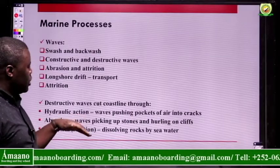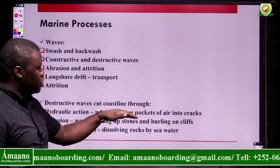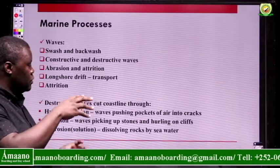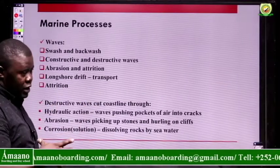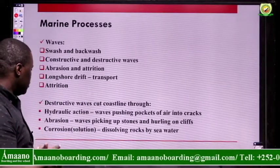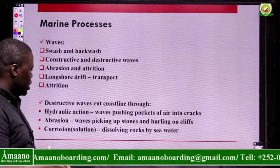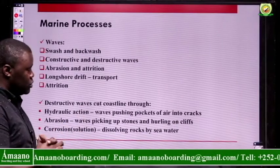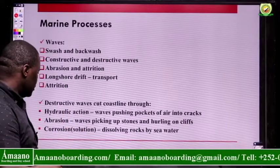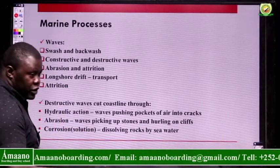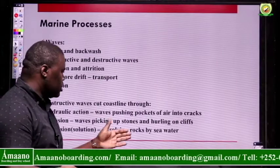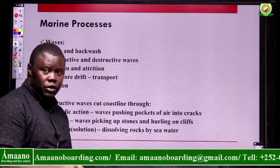The first erosion mechanism is hydraulic action, where waves push pockets of air into cracks, making the cracks weak and leading to rock falling off. We also have abrasion, where waves pick up stones and hurl them on the cliffs as they move along. Then we have corrosion, which is the chemical decomposition of rocks by seawater.